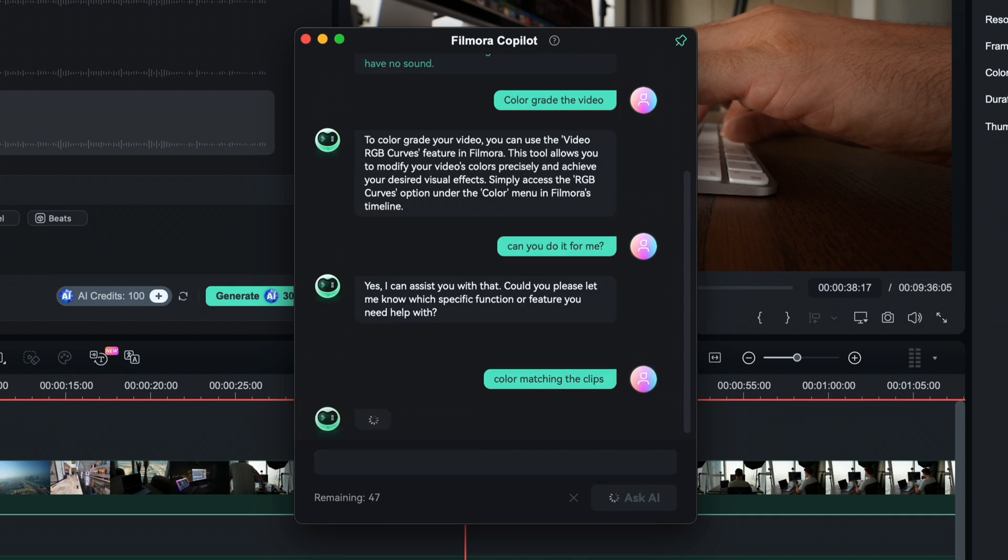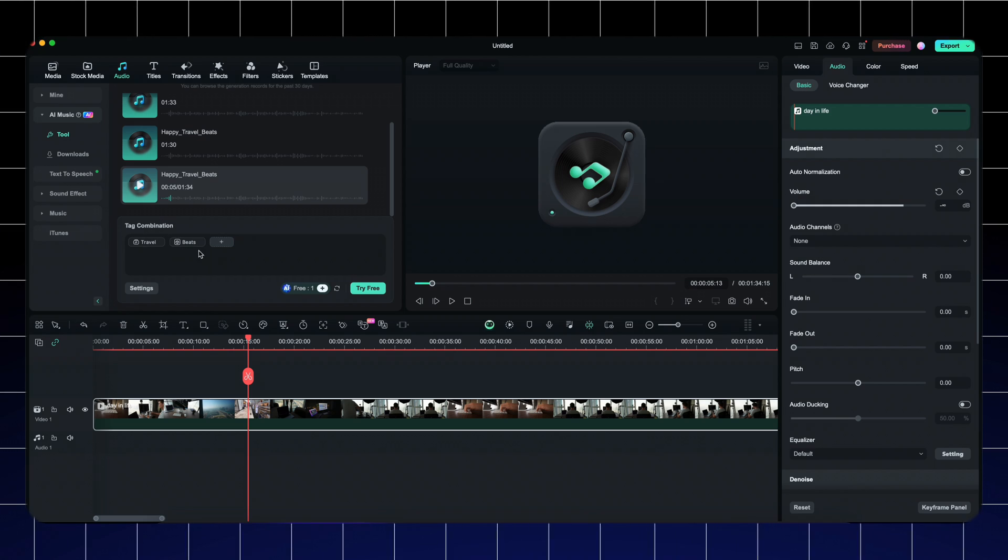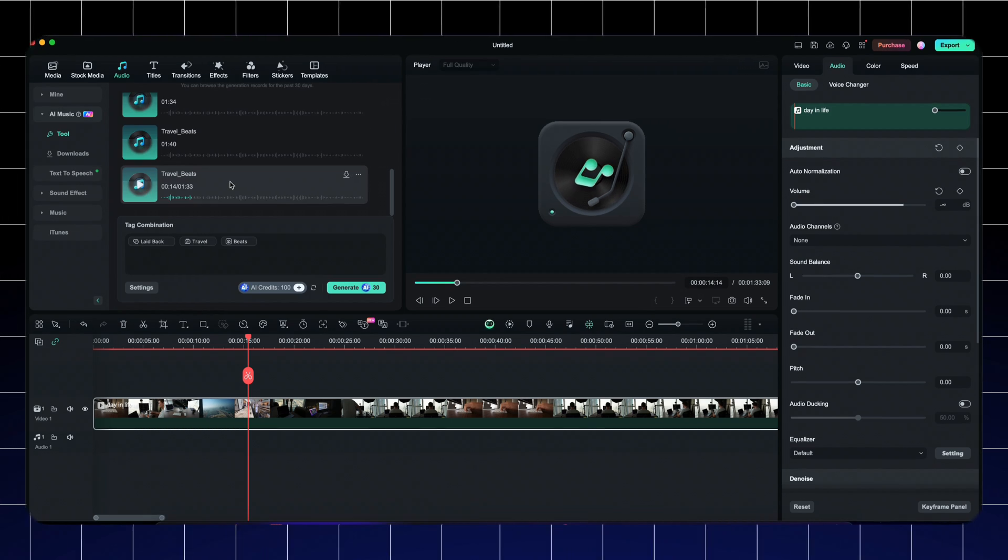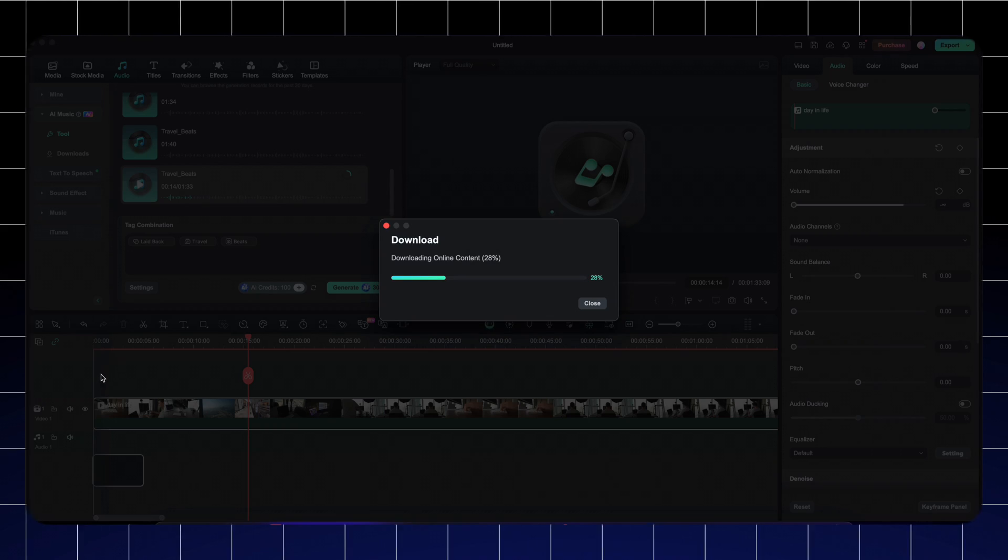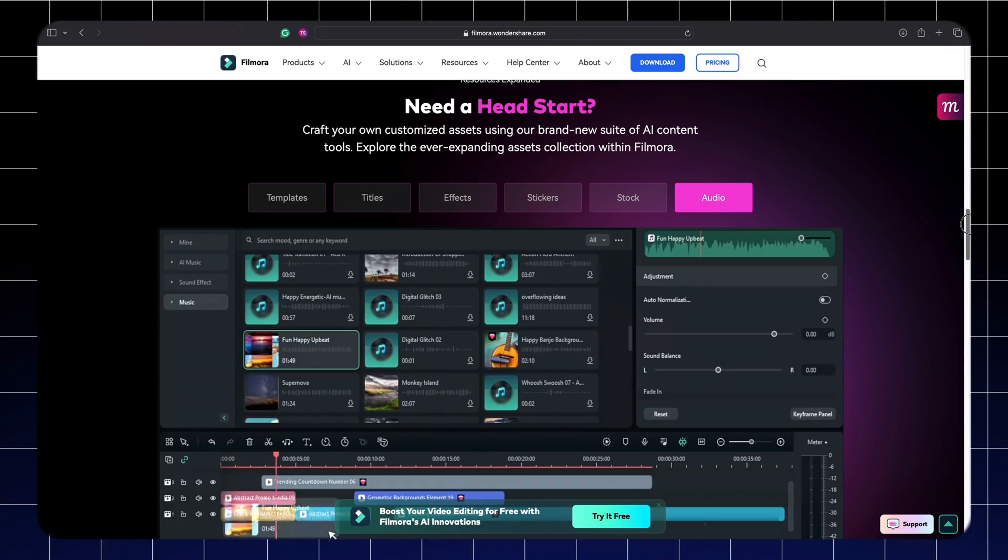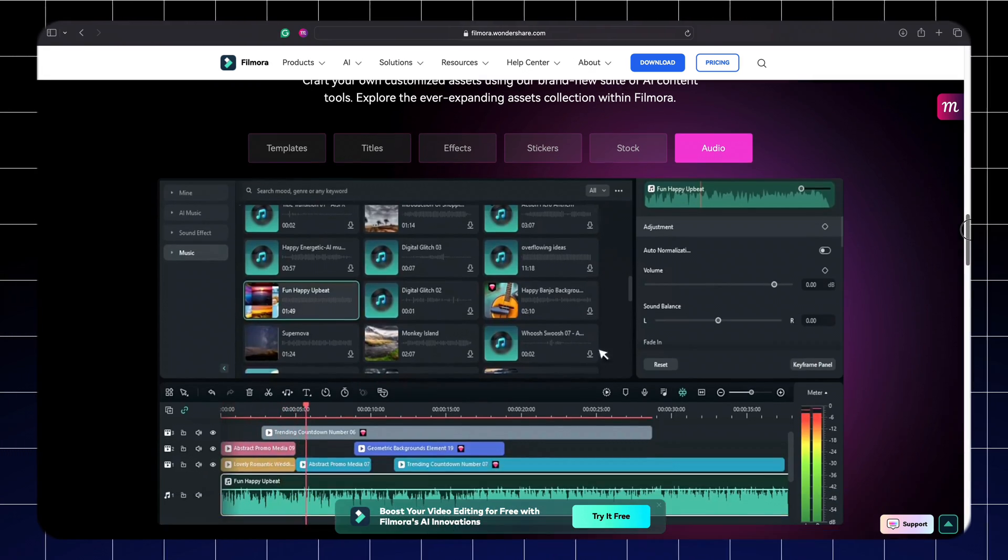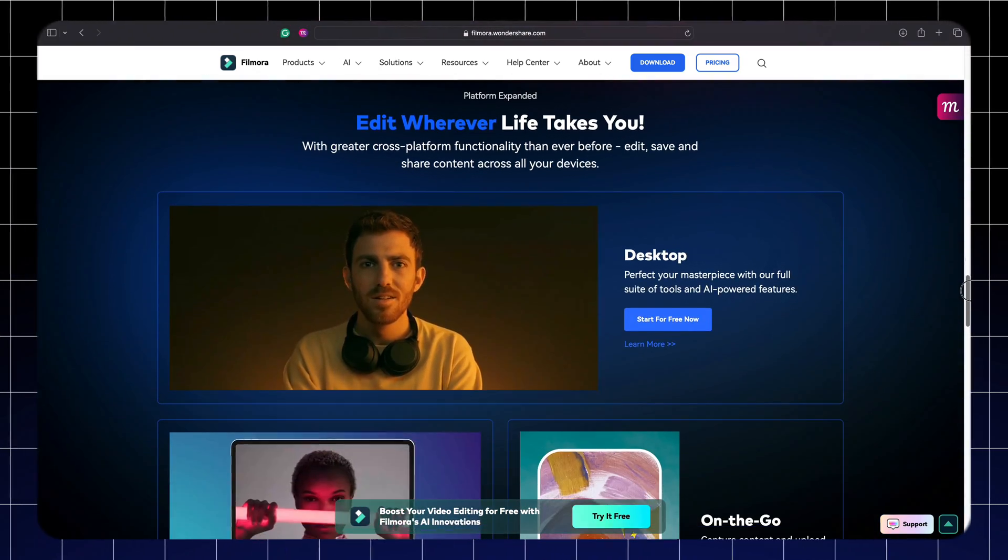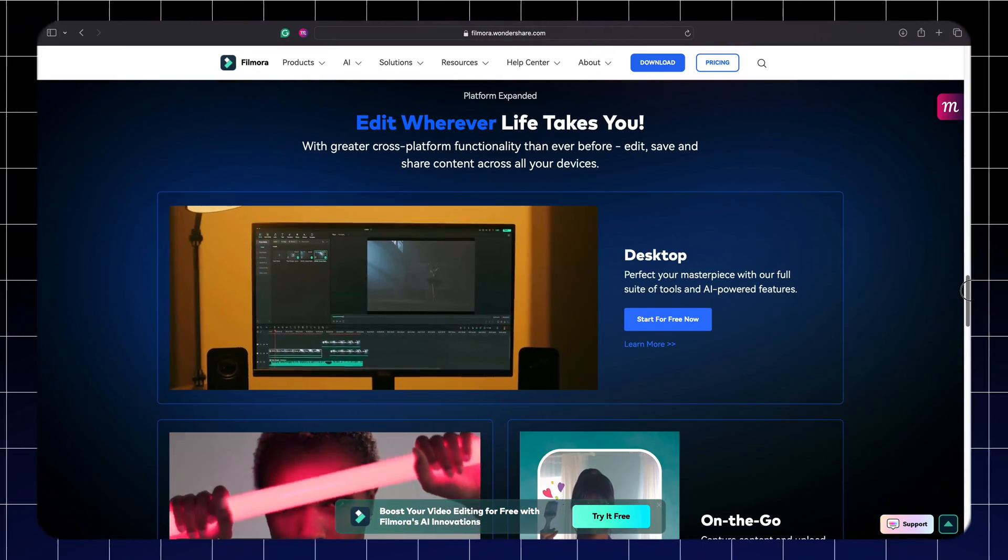And the last cool AI feature is the music generator. All the music in this video has been generated with the AI music generator. You're going to download it, check out the different tools if you're getting into video editing or if you just want to play around with it on your own.